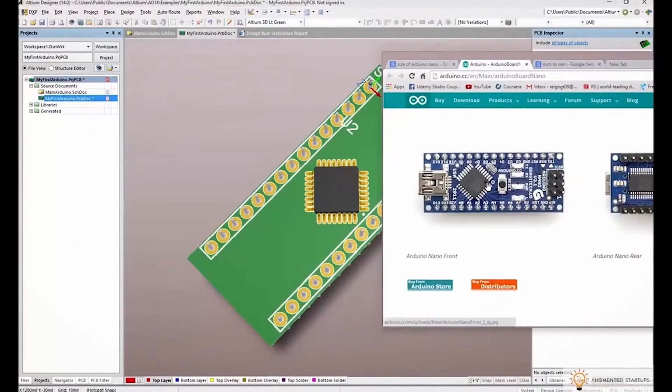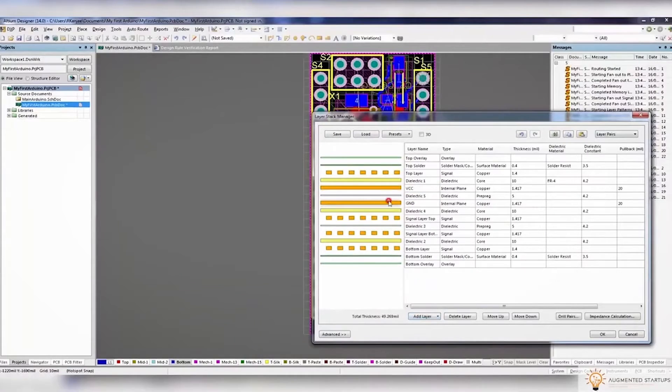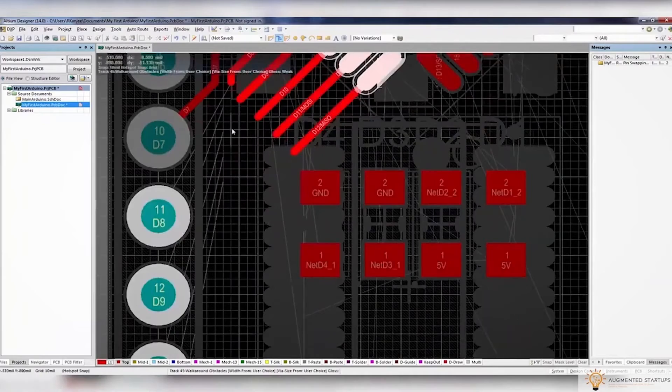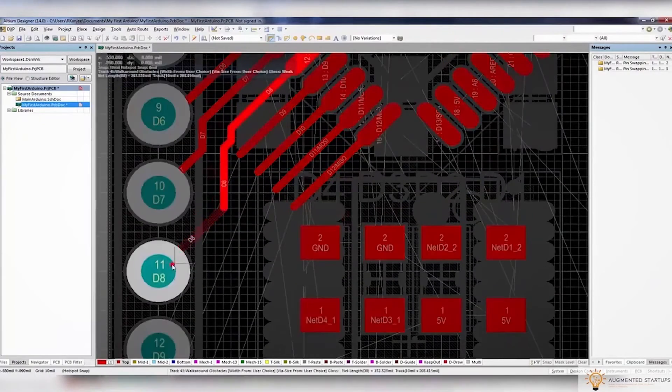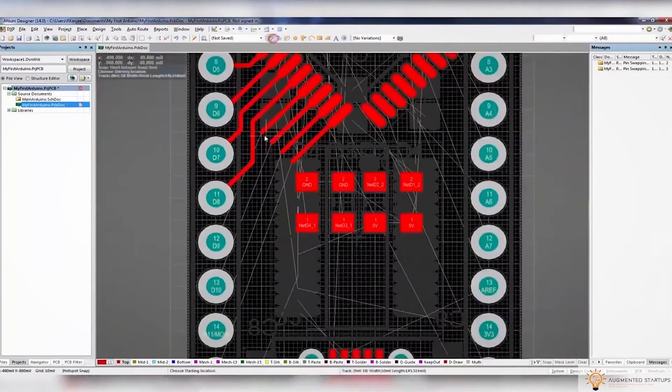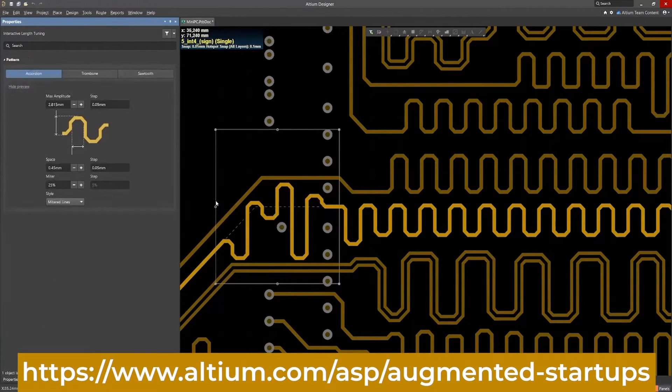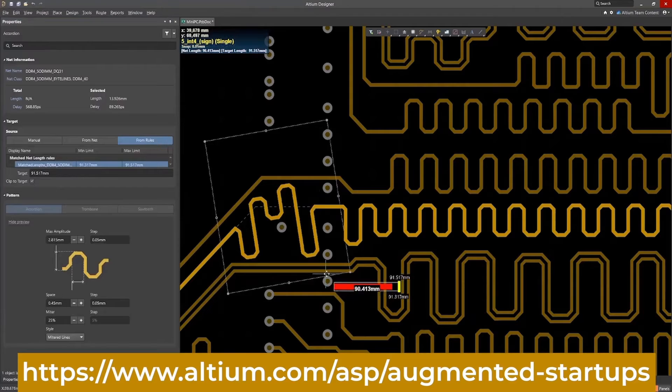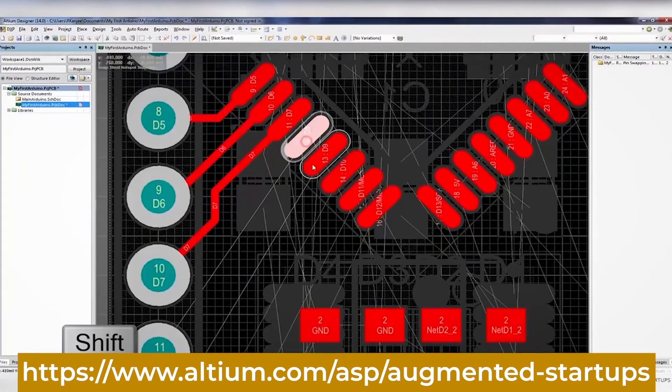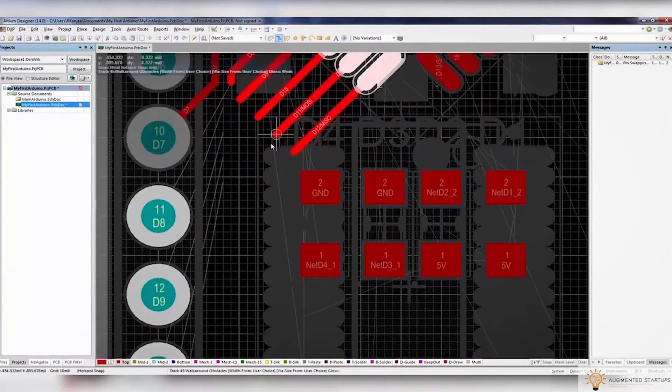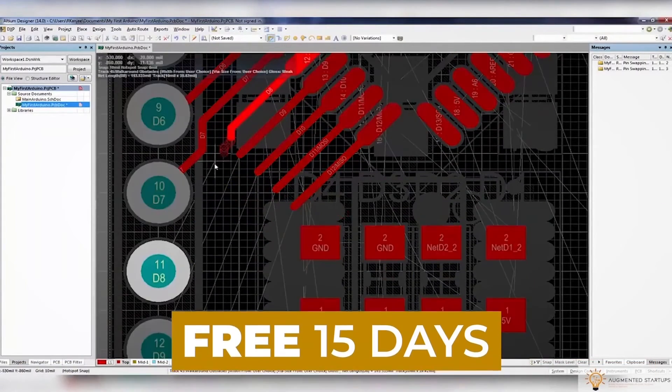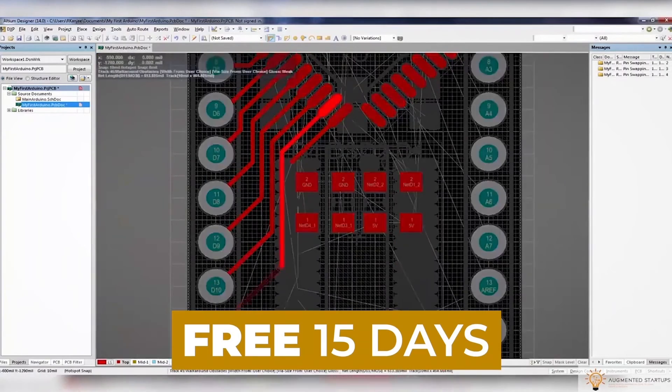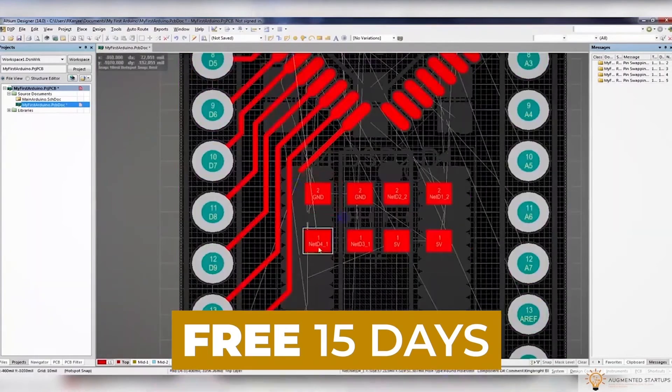What's really great is that we have partnered up with Altium to bring you an exclusive discount for our Augmented Startups community. Sign up with the link below to get 30% off monthly or the perpetual license of Altium Designer. You can also try Altium Designer for free for the first 15 days. Just click the link below to get started.